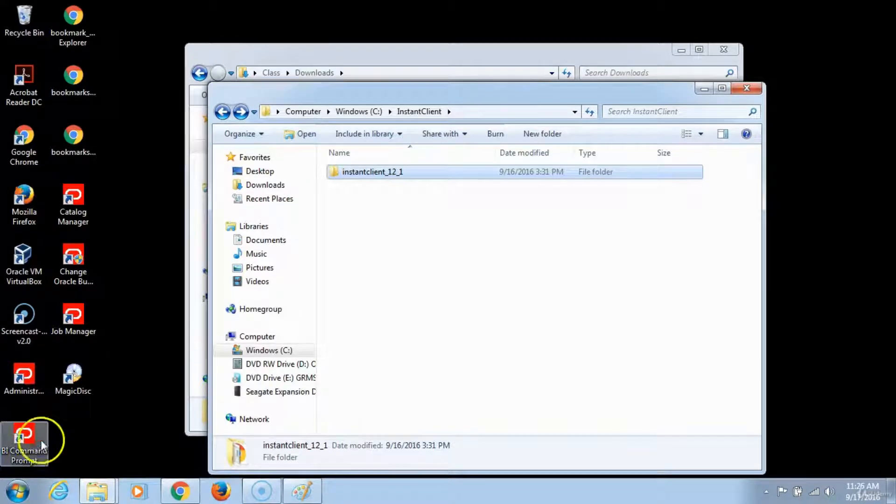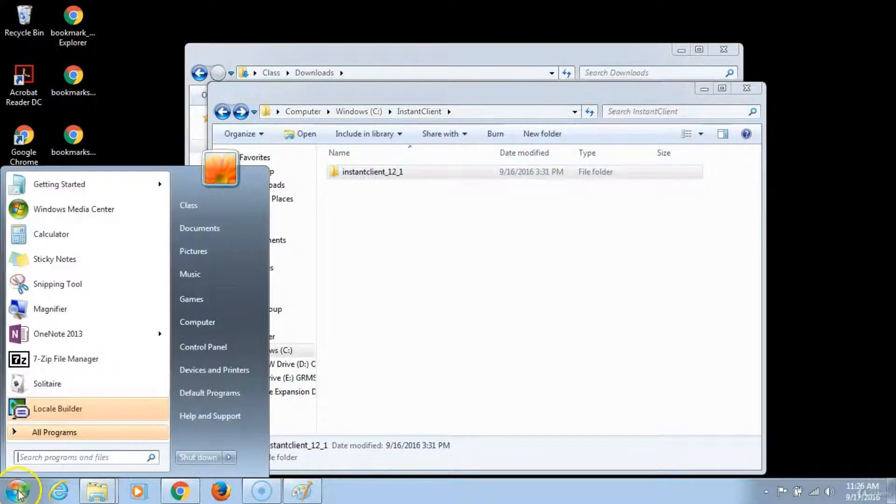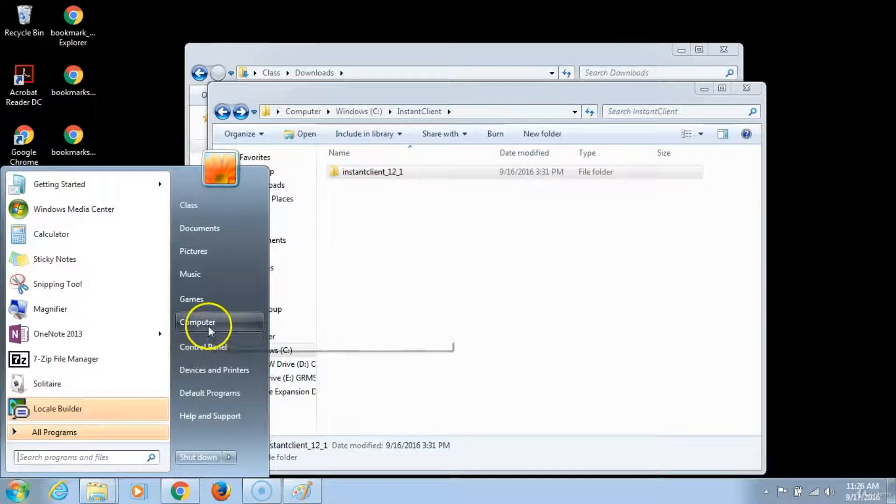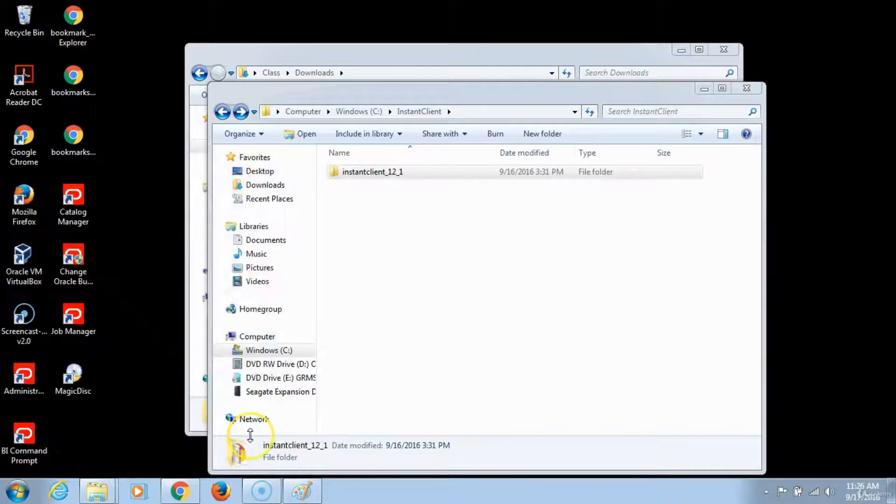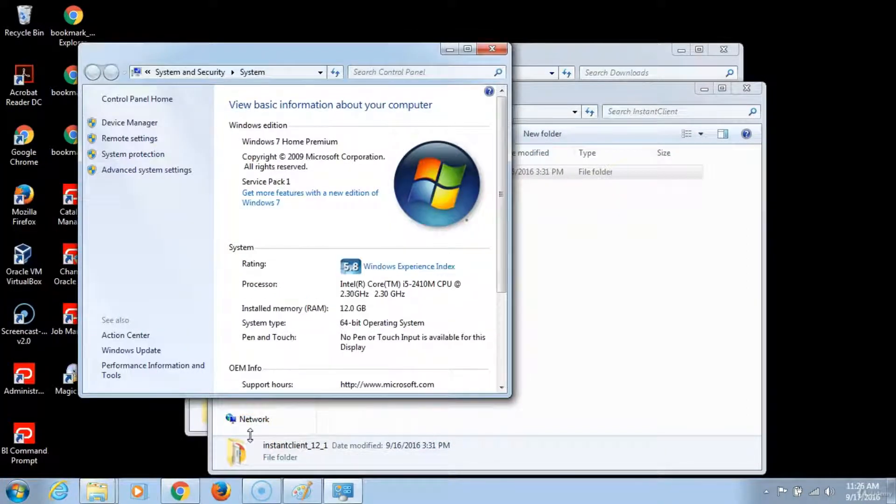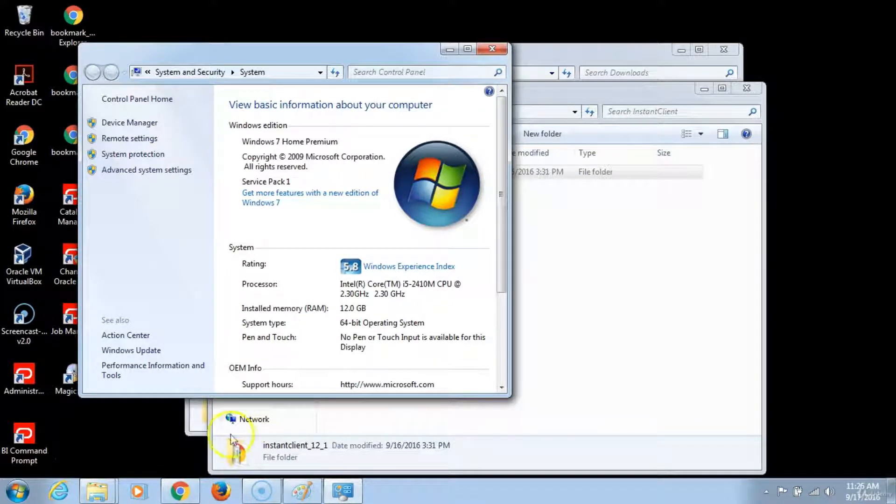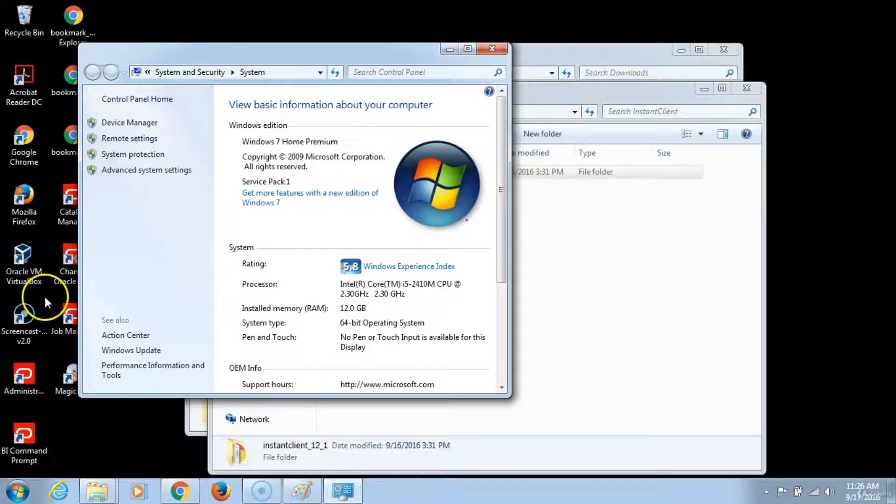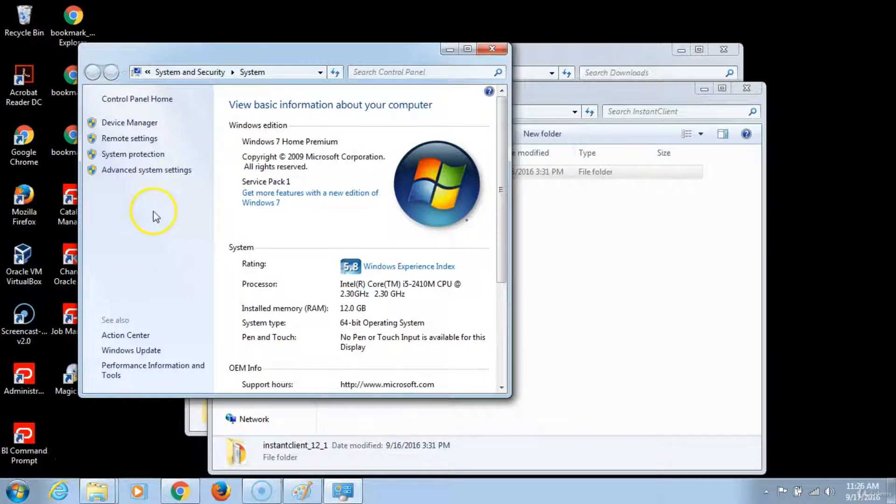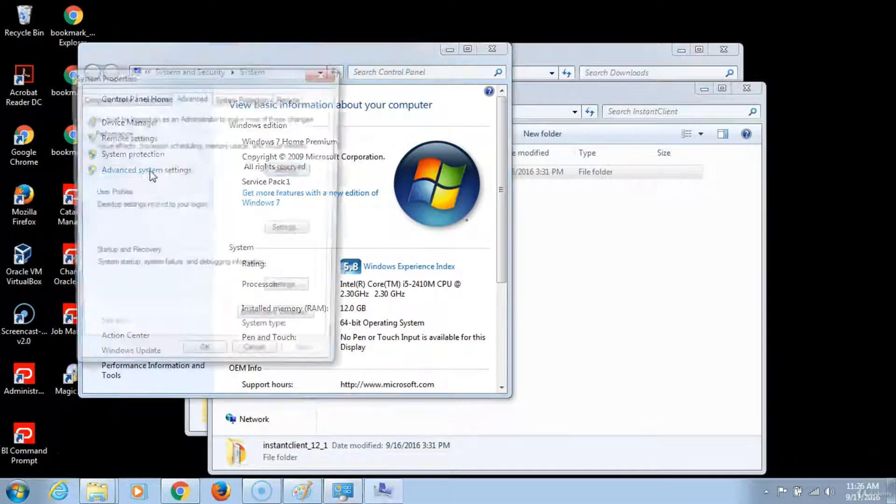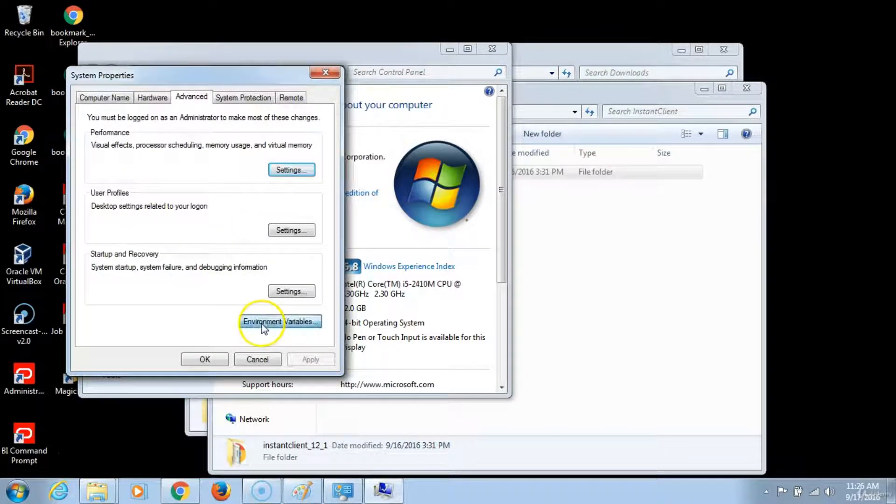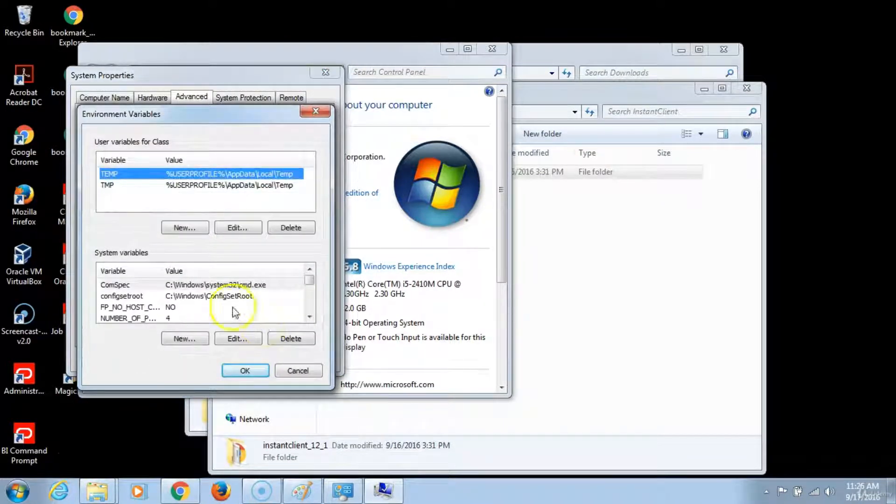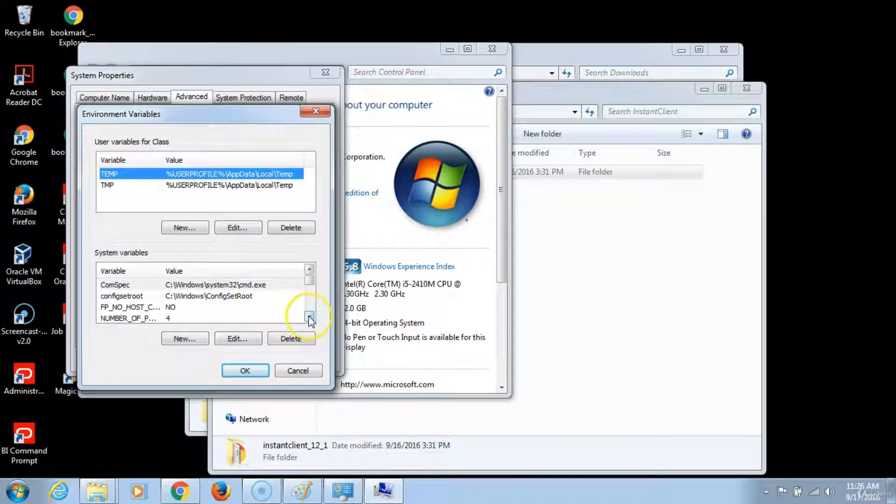Next we will modify the path variable. To modify the path variable, what you will do is you go to the start, computer, right click on it and go to properties. This is in Windows 7. If you are using Windows 10, you just right click on the start button and then select system to get you the same window. Then you click on advanced system settings and then environment variables. Then down here locate the path variable.